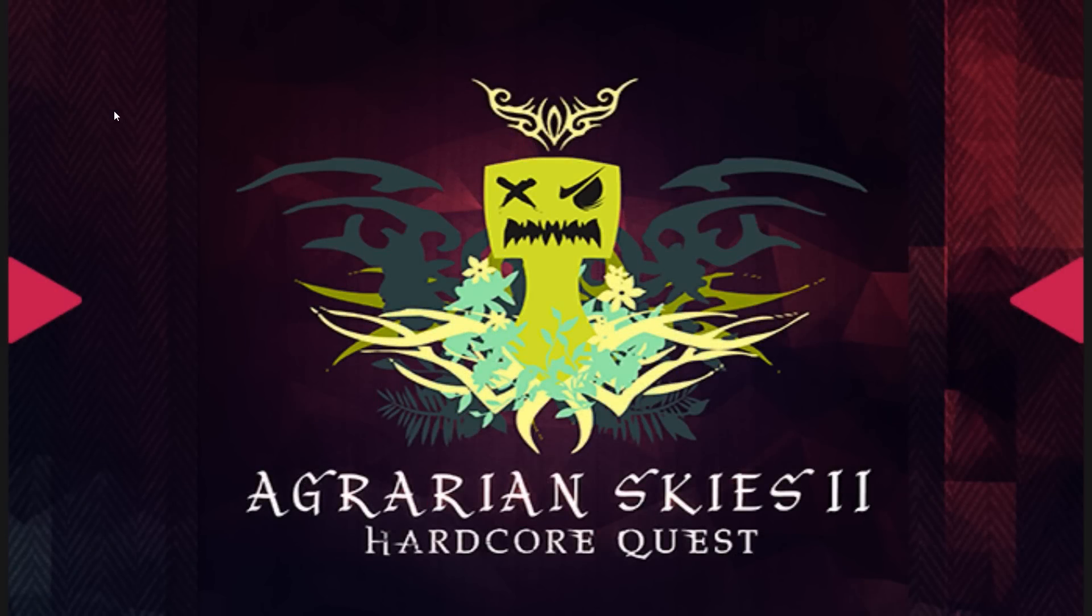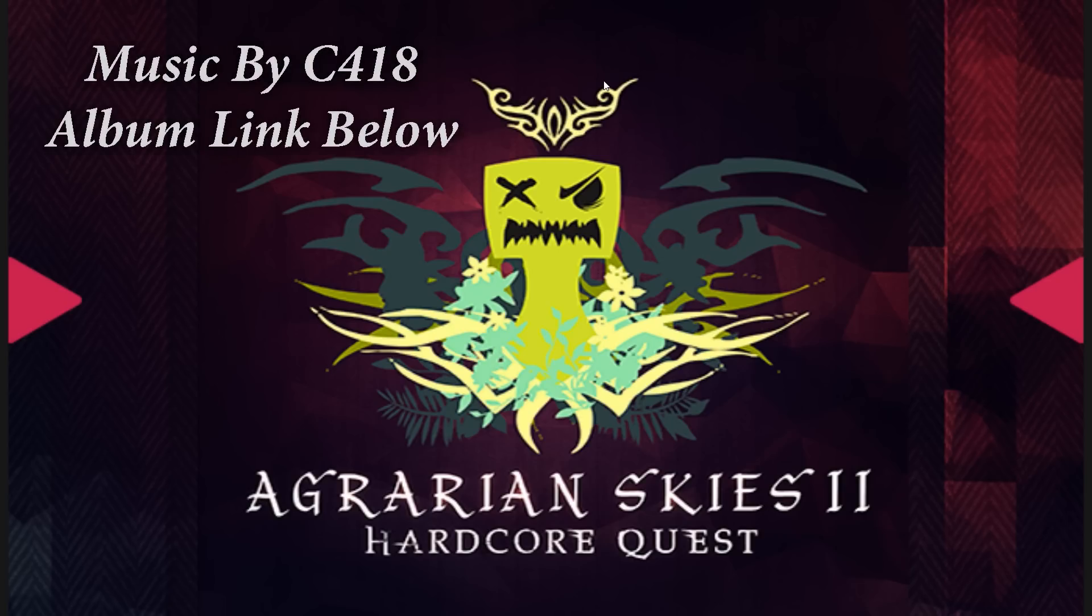Good day, Minecraftians! PurpleMentat here, bringing you an Agrarian Skies 2 Hardcore Quest tutorial.